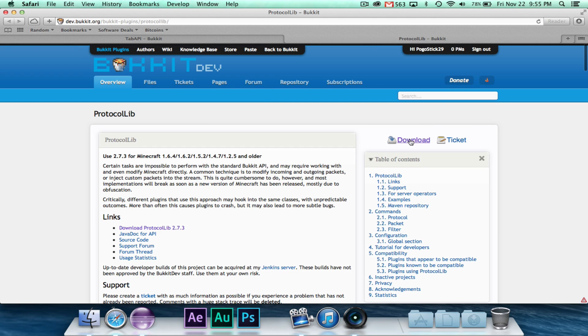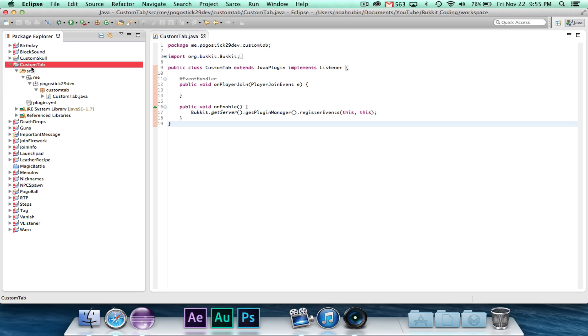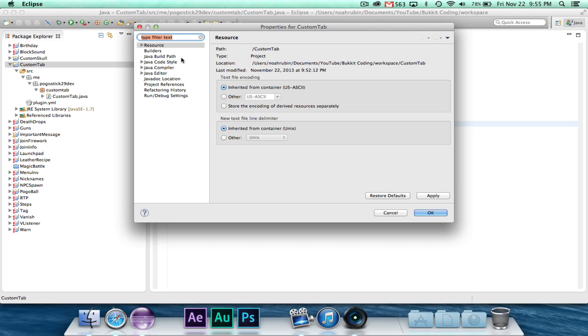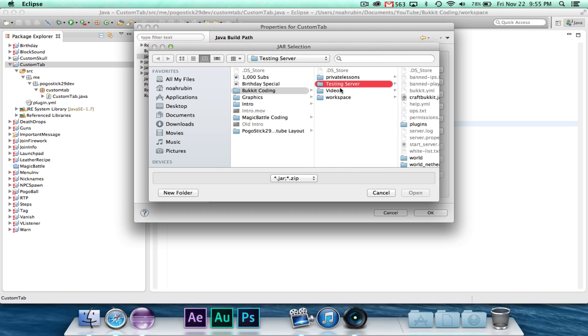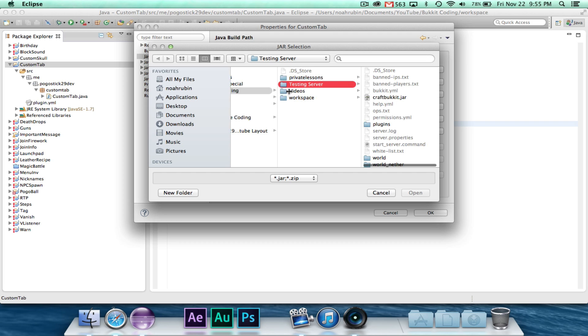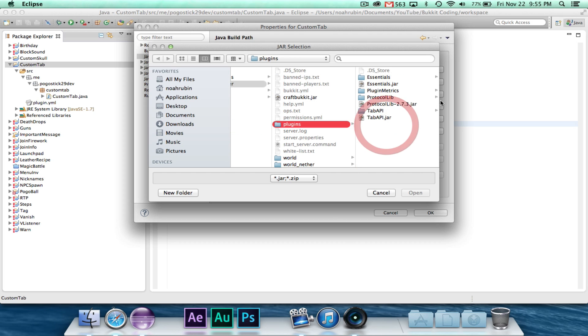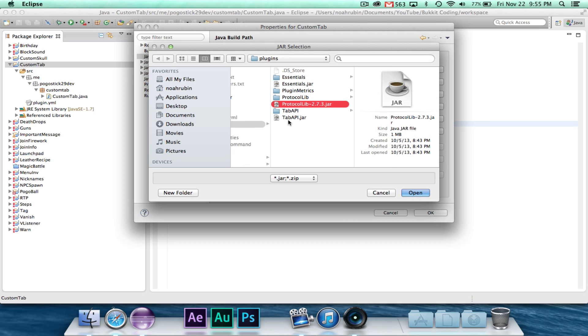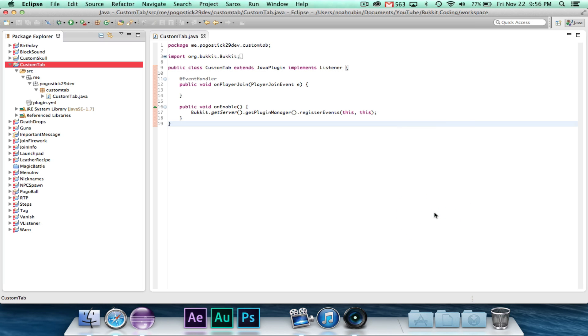So you're going to have to go ahead and download these two, and you're going to put them in your plugins folder of your server. Then we're going to head over to custom tab in our build path, add external jars. We're going to go to our testing server plugins folder and grab protocol lib and tab API and put them both in. So they will be in your plugins folder, but we're also going to add them as external jar files to custom tab.